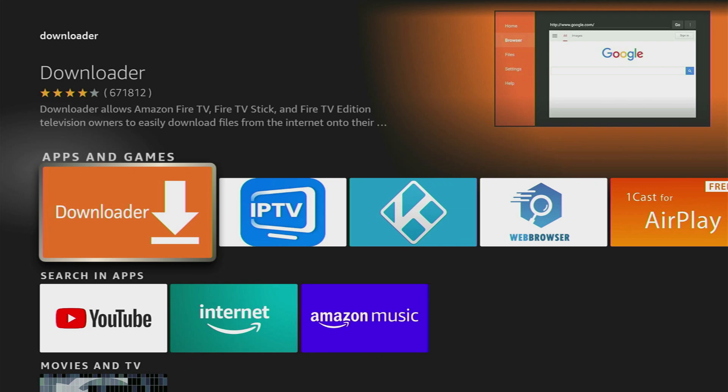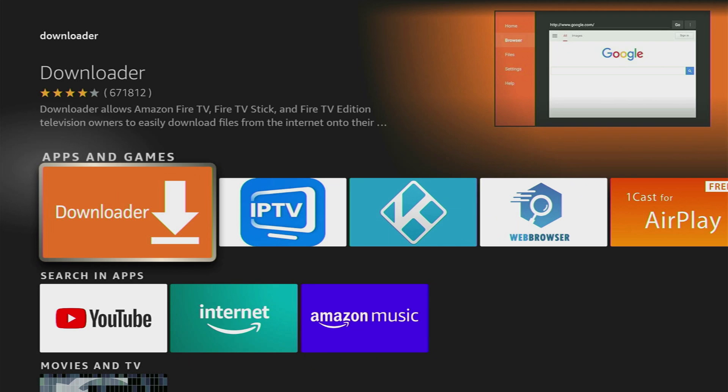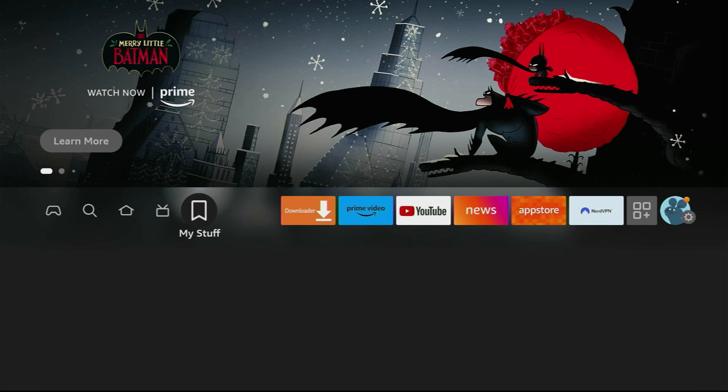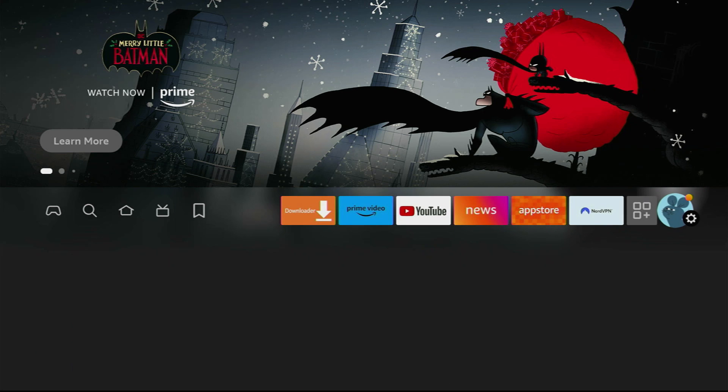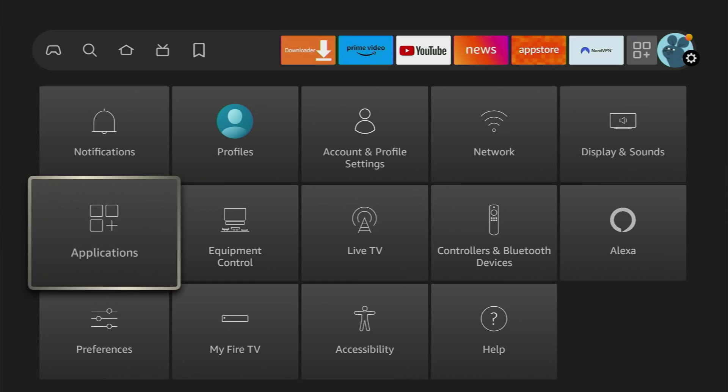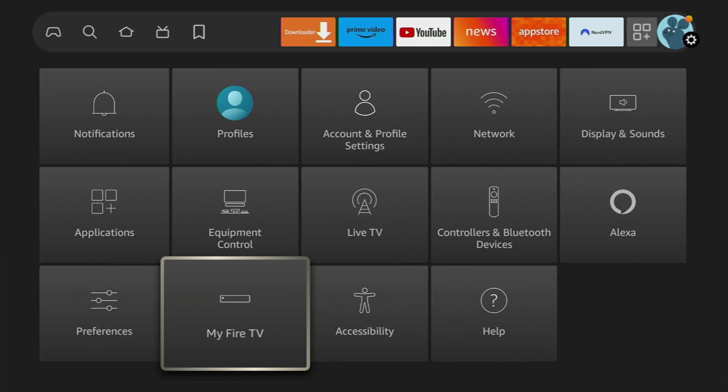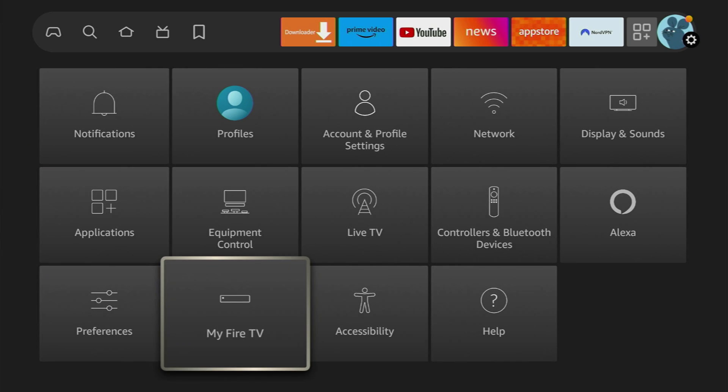However, after you download the Downloader, you still have to set it up. To do so, we'll go to Settings. Click on that gear icon, then go to My Fire TV.